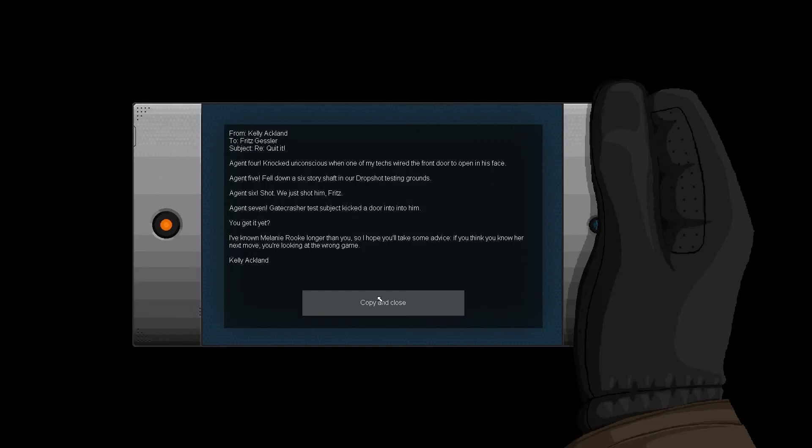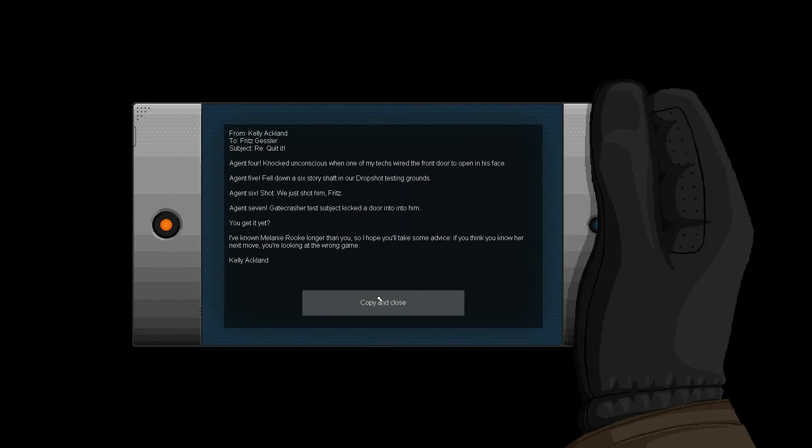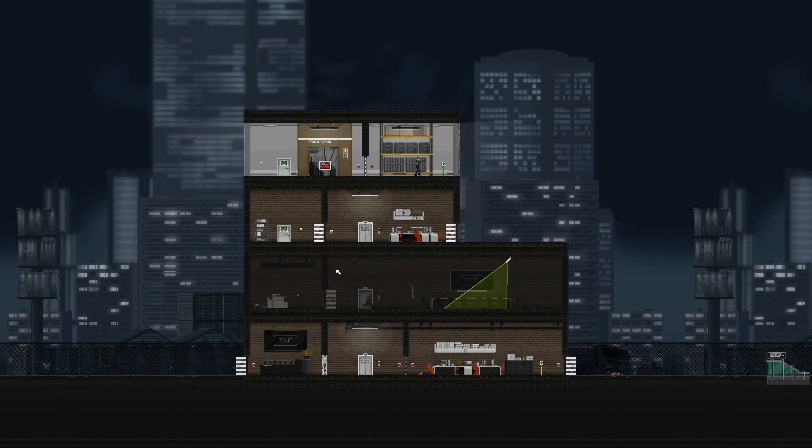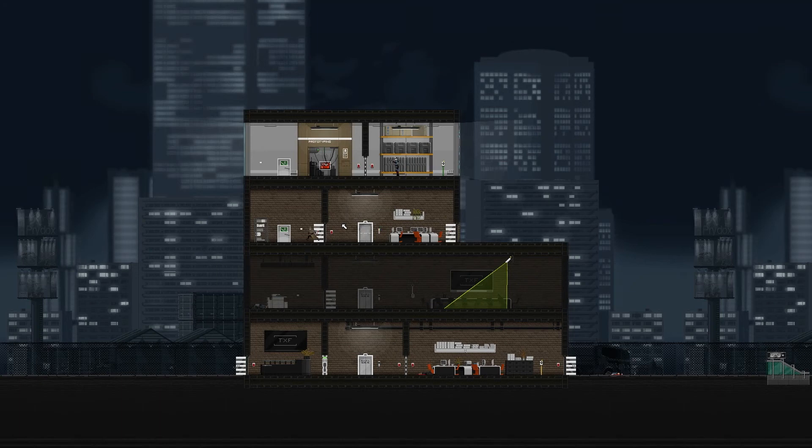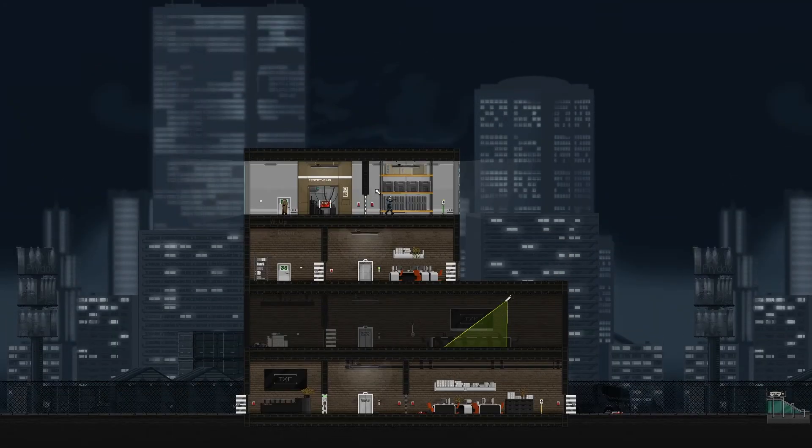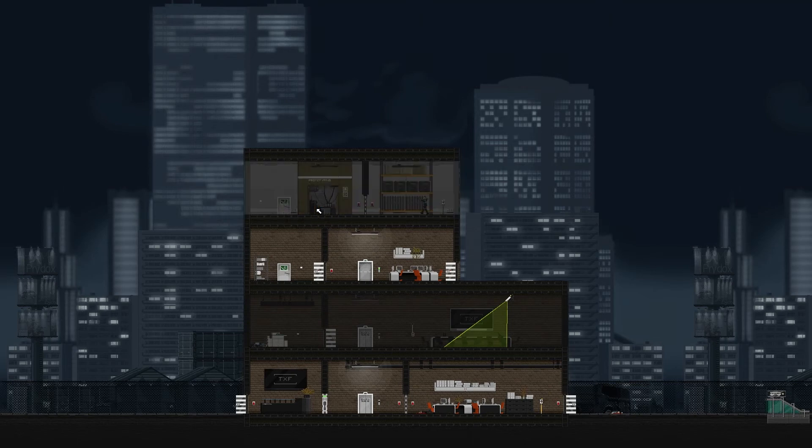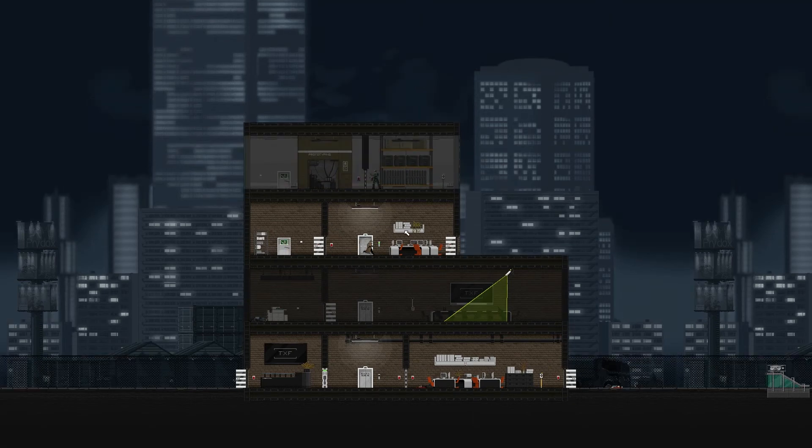Okay, okay. From Kelly at London to Fritz, so that needs to—and okay, it's another message. Agent 4 not unconscious when one of my tech warriors, the front door to open in his face. Agent 5 fell down a six-story shaft in a drop shot testing grounds. Agent 6 shot—we just shot him, Fritz. Agent 7, great crash of test subject, kicked the door into him. You get it yet? I've normally worked longer than you, so I'll help you. Take some fights if you think you know her next move. You're looking at the one game. Yeah, I guess. Yeah, you don't even realize I'm working with her.